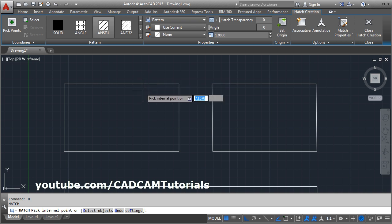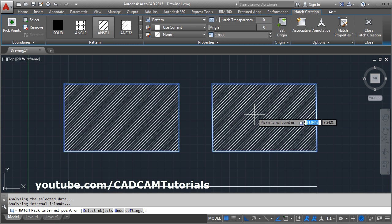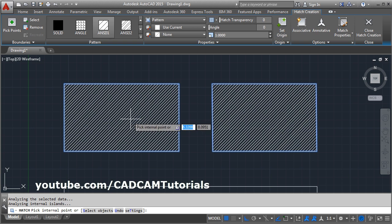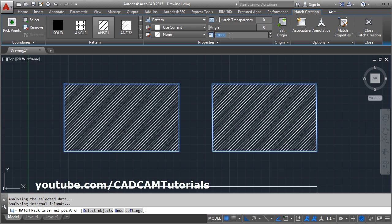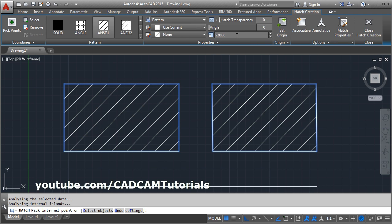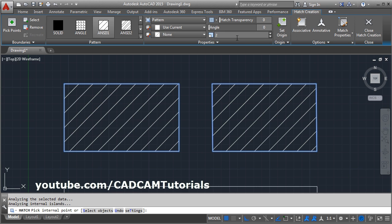Then pick the point where you want to place the hatch. If you want to increase the gap between the lines, here is the Hatch Scale — Hatch Pattern Scale. Click there and increase the scale. If you increase the scale, the gap will increase. If you reduce the scale, the gap will reduce.